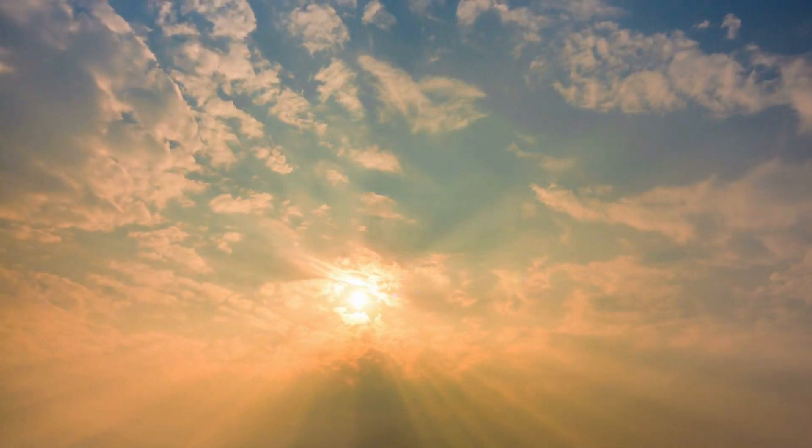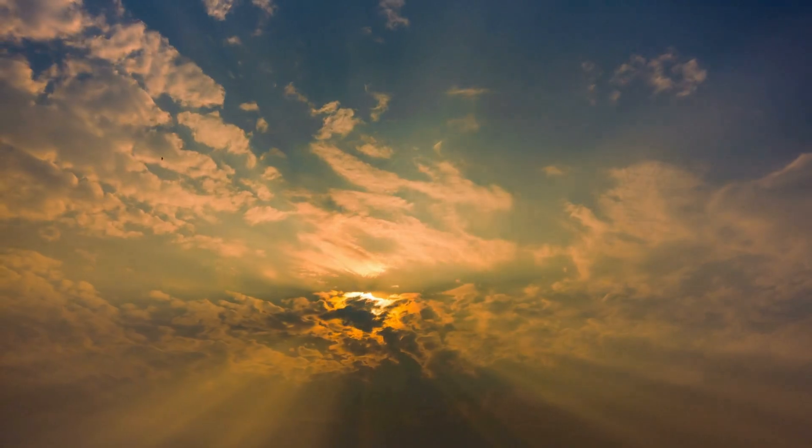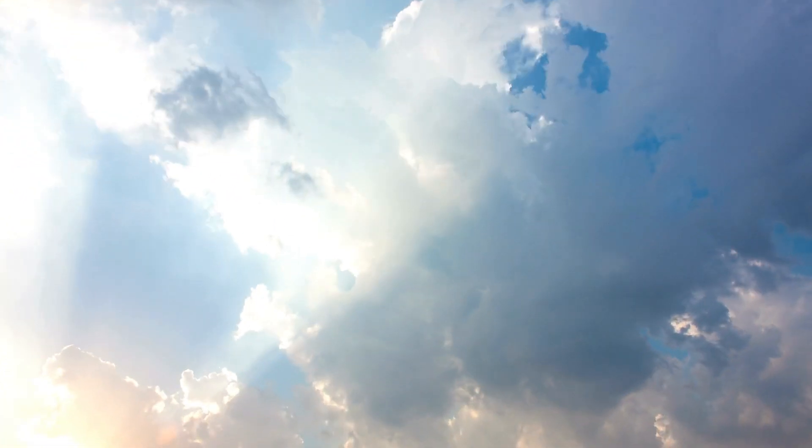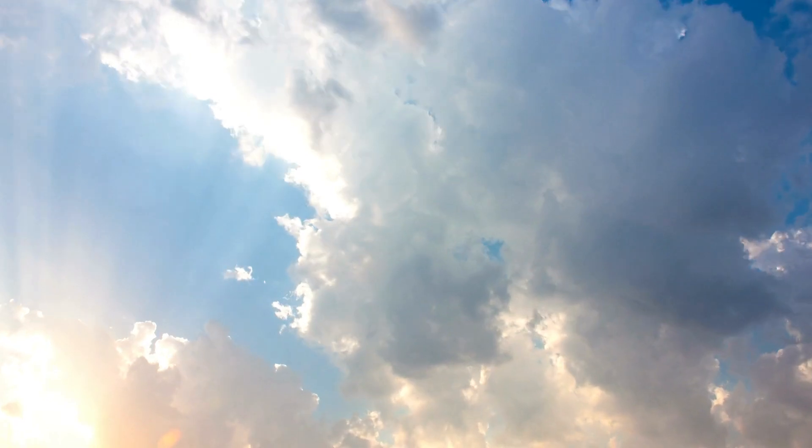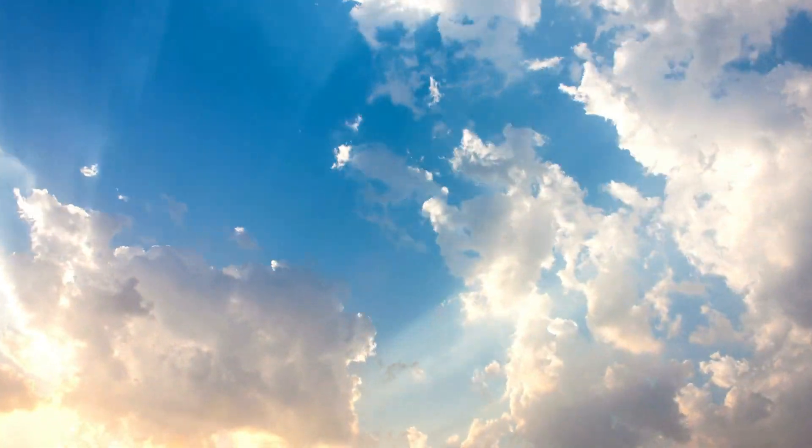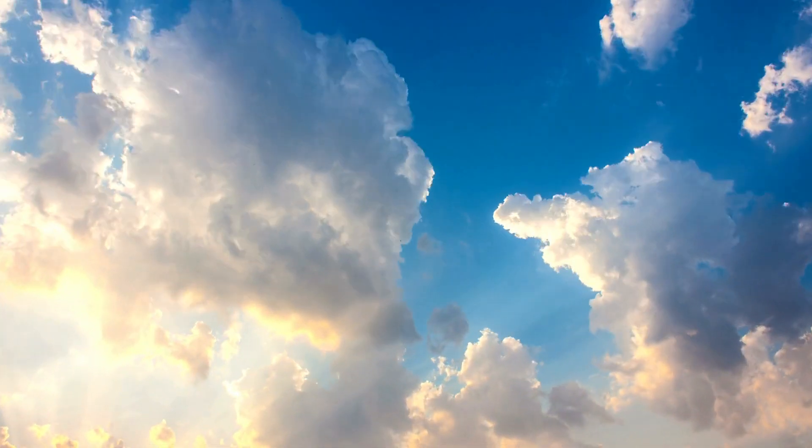such as blue and violet, scattering more easily than longer wavelengths, such as red and orange. As a result, the blue and violet wavelengths are scattered throughout the atmosphere, giving the sky a blue appearance when viewed from the surface of the Earth.